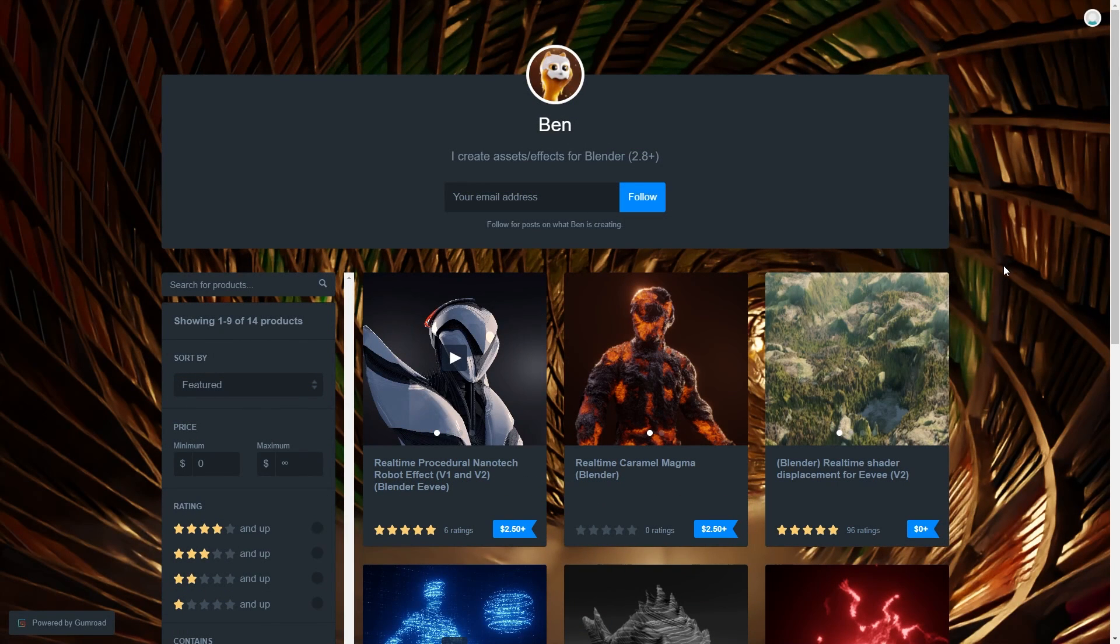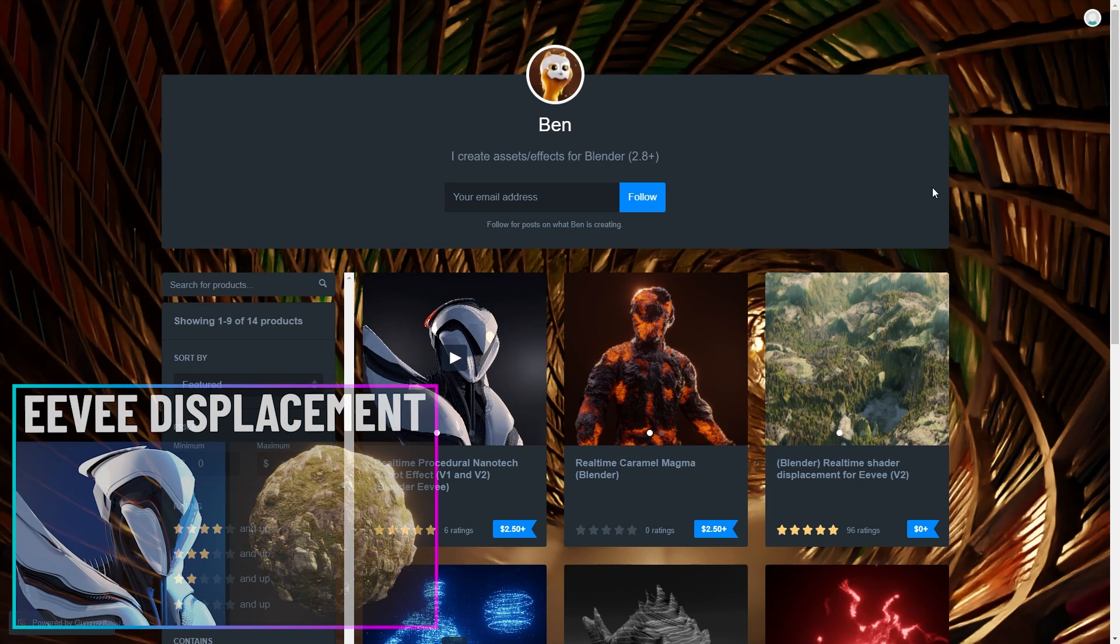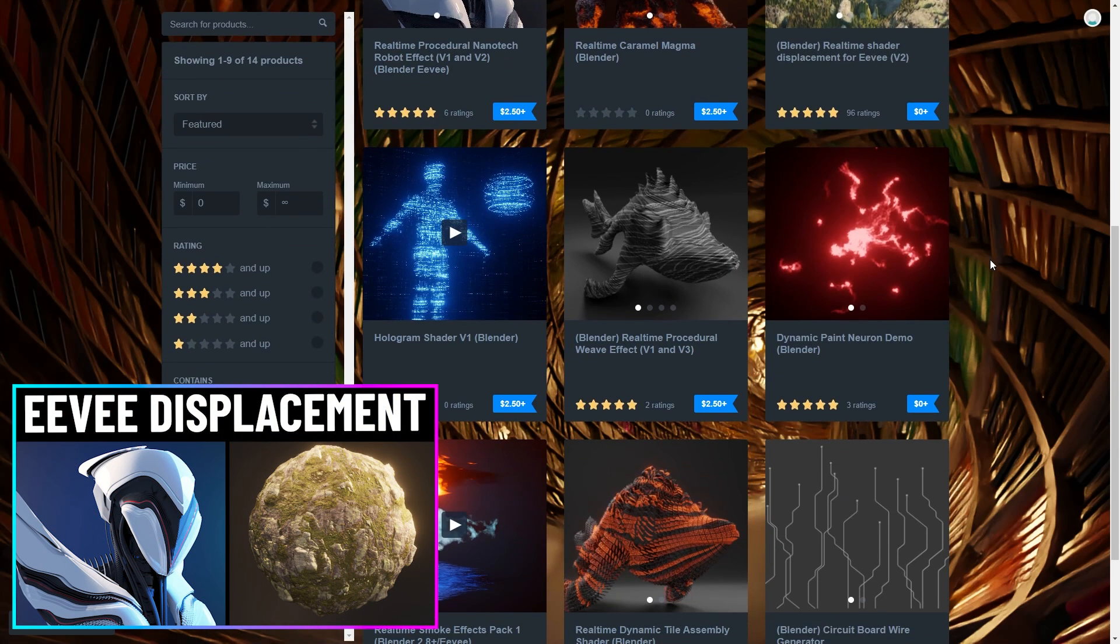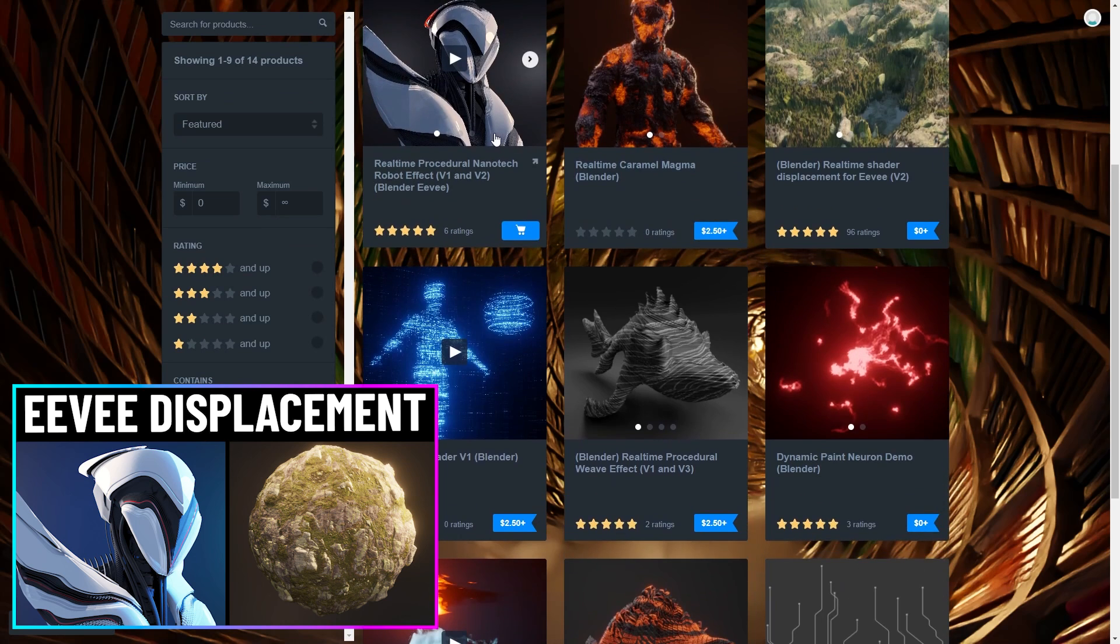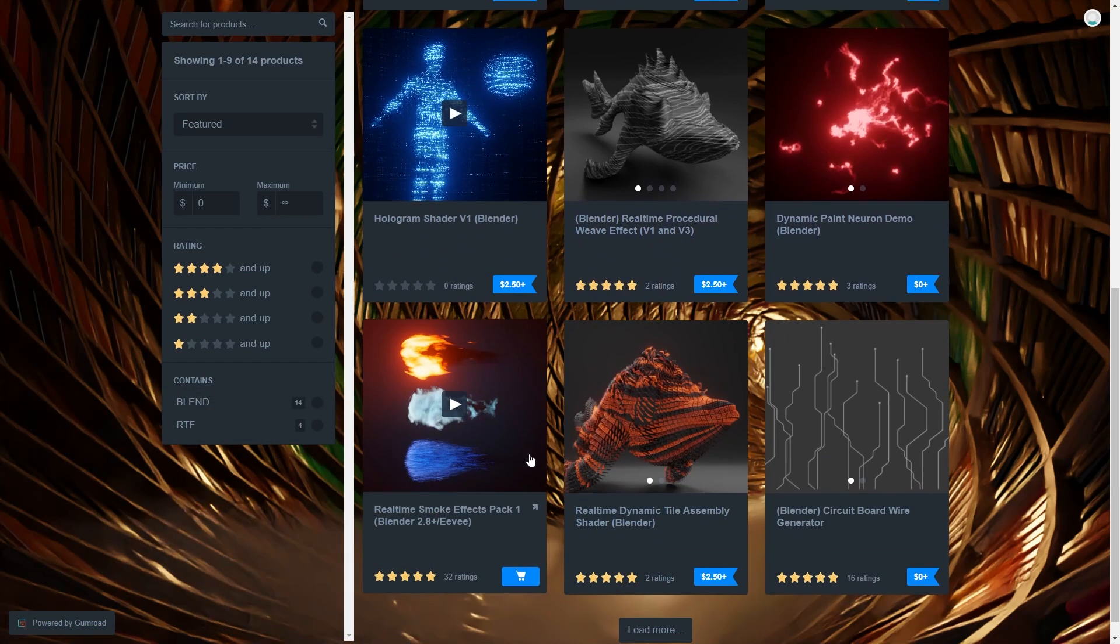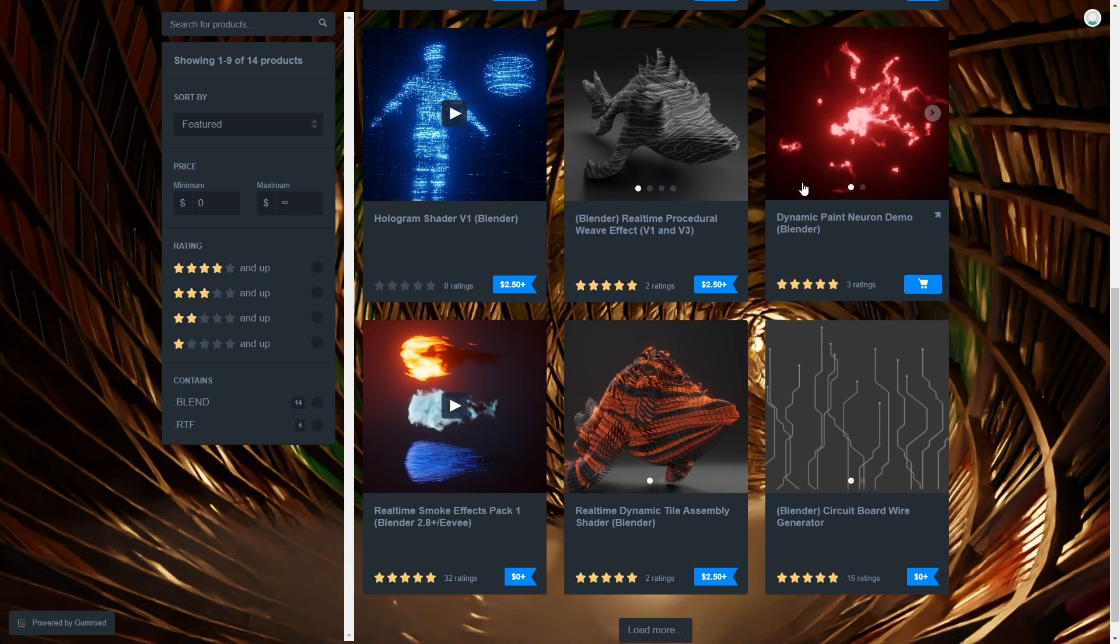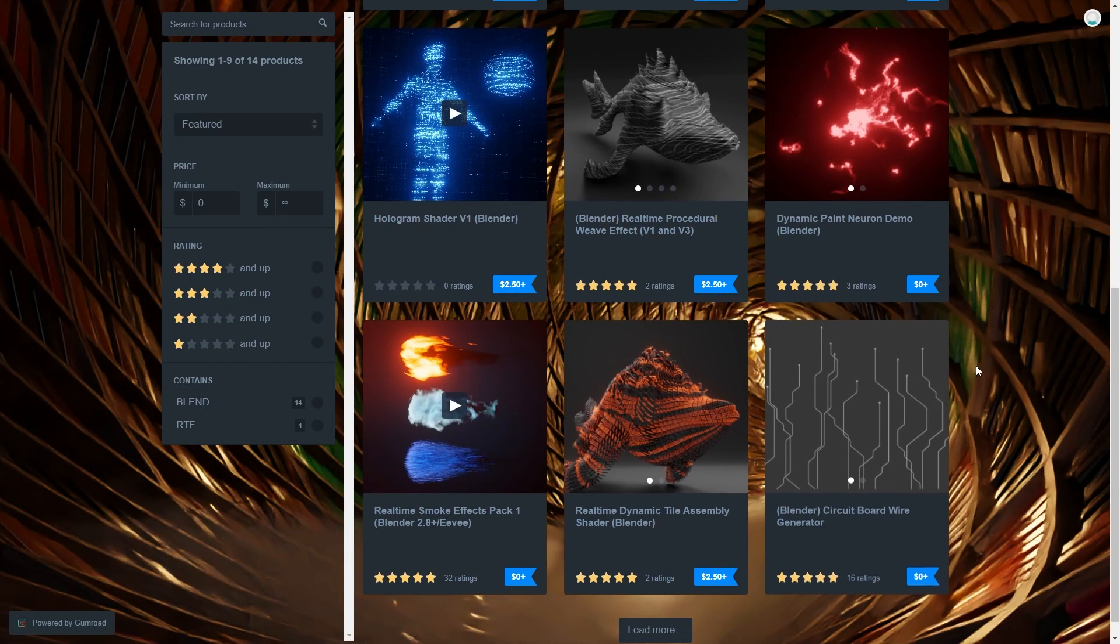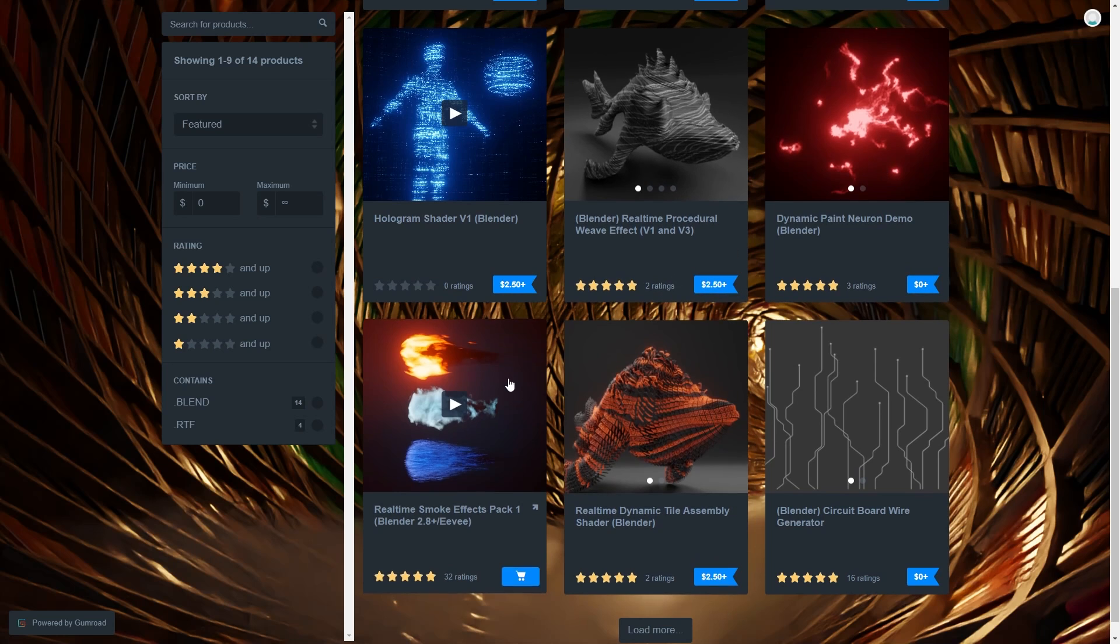Okay, before we wrap this up, I just want to give a mention to BBBN19 again, I've always known as Ben, who I've spoken about quite a bit recently, showing off their real-time shader displacement system for Eevee. What I didn't mention was that they also have a collection of cool free resources for nodes, including real-time effects.